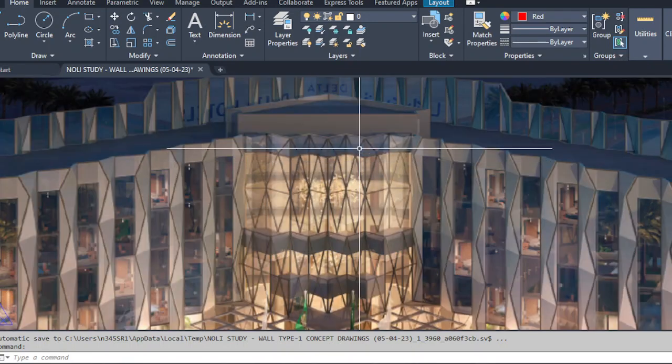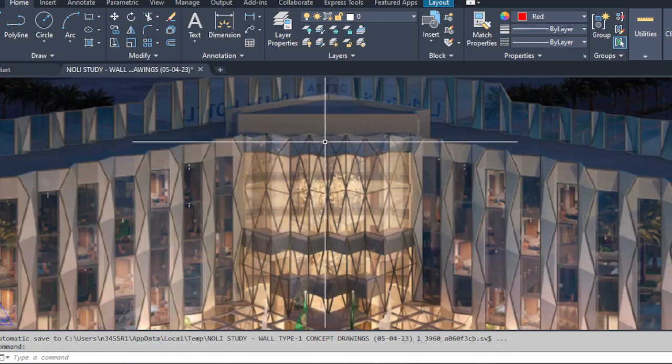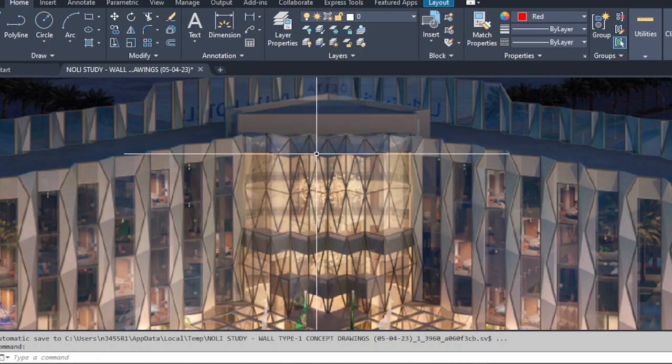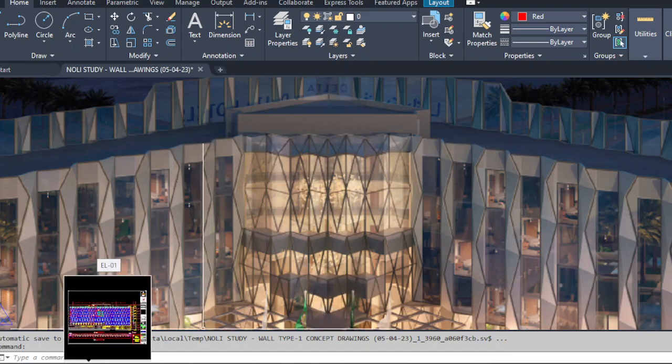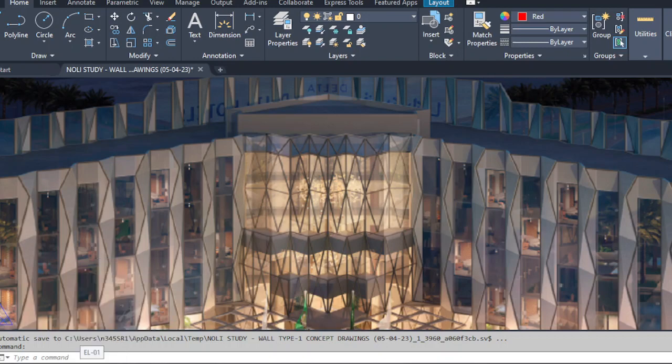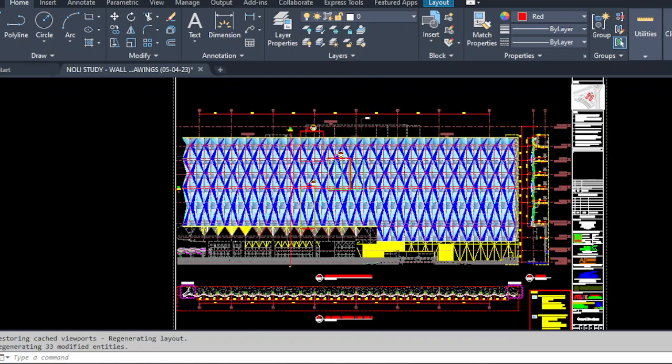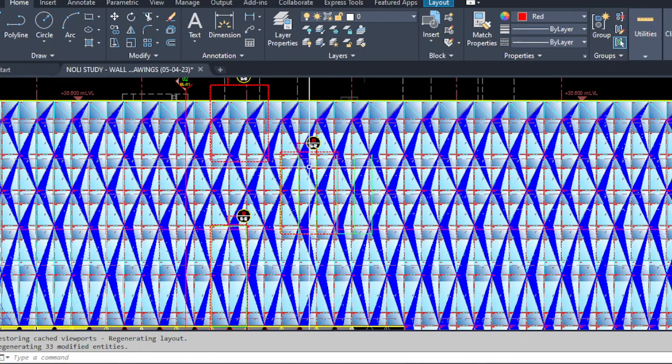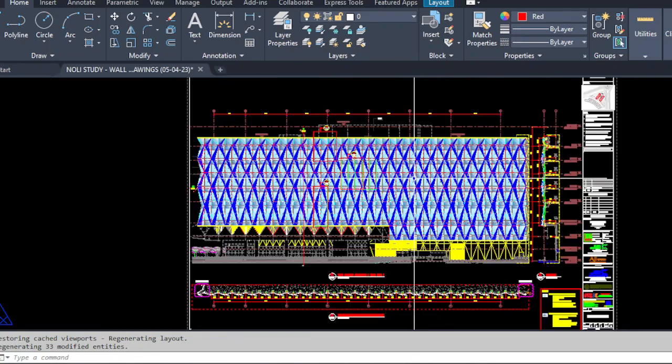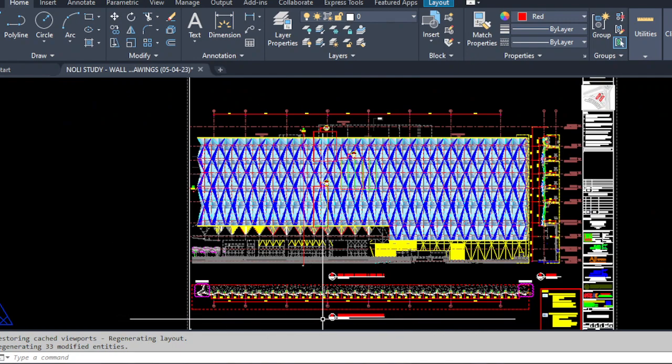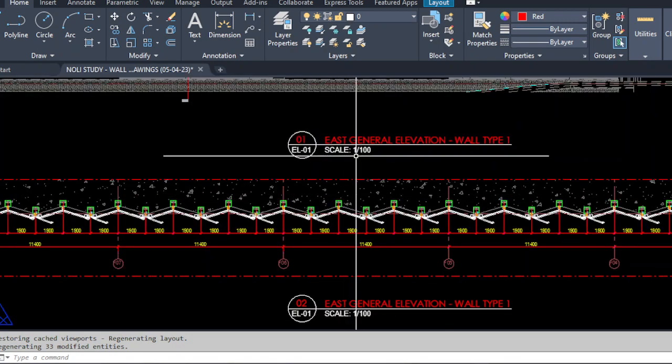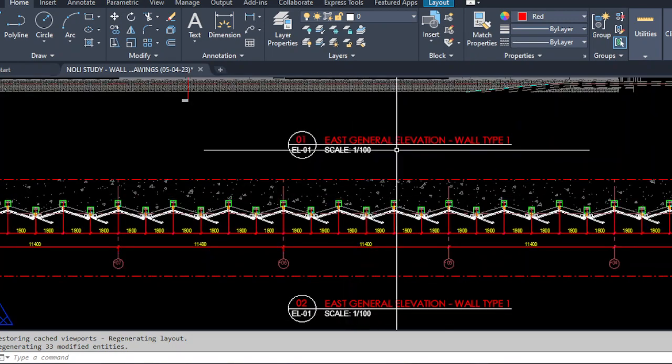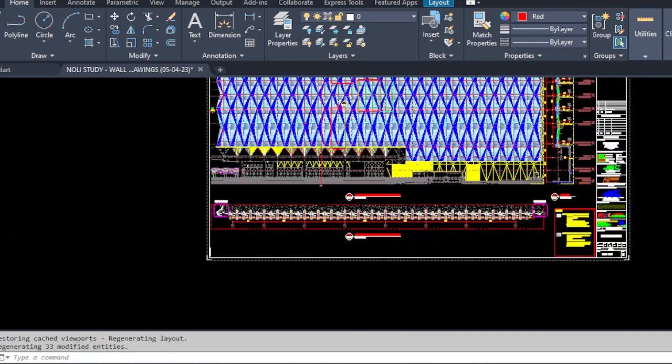As we zoom here, you can see it's a diamond shape curtain wall. When we go to the proposed elevation, you can see it's a diamond shape in each general elevation wall type.